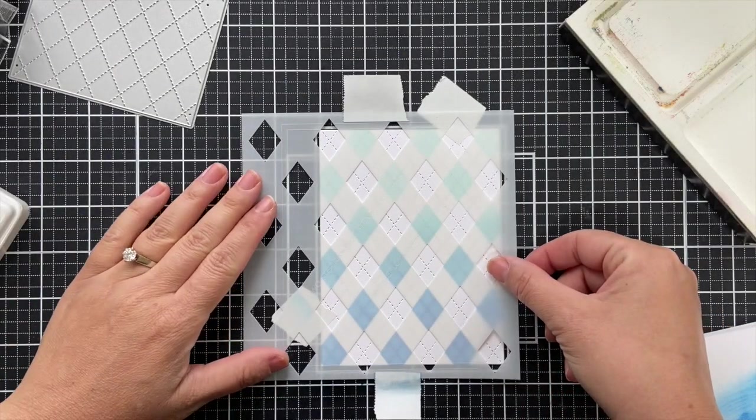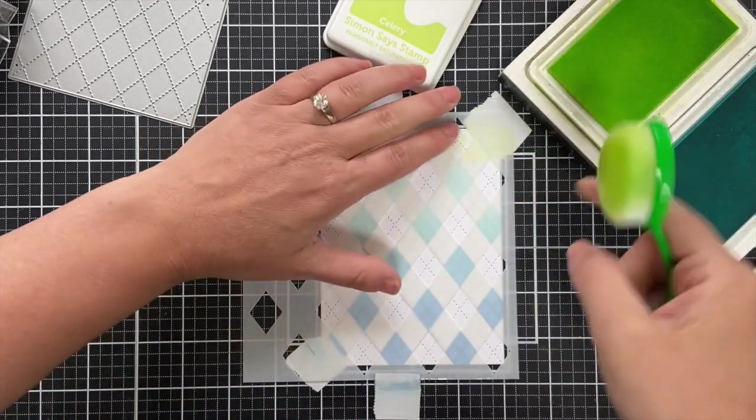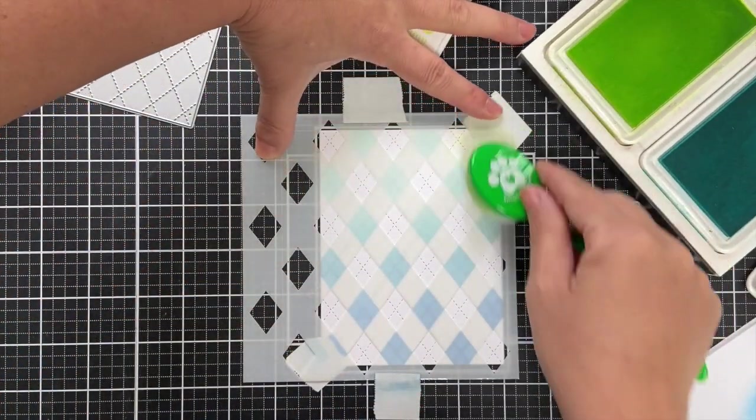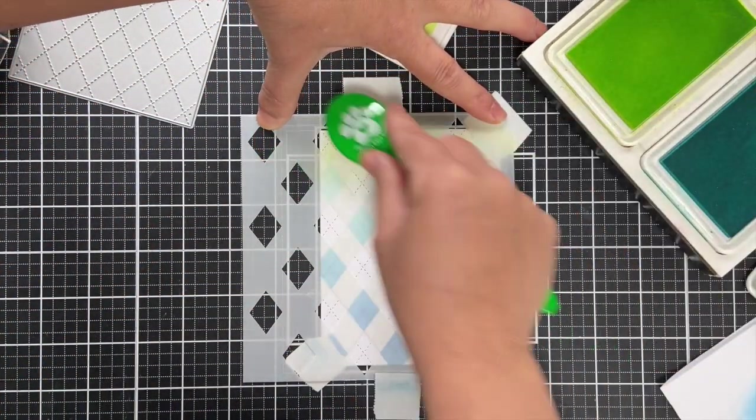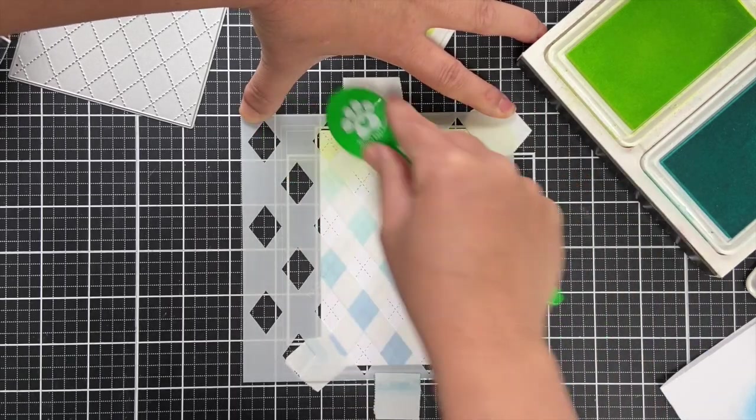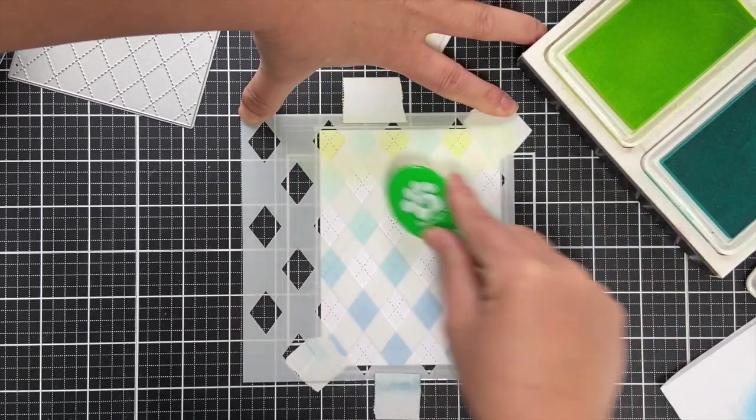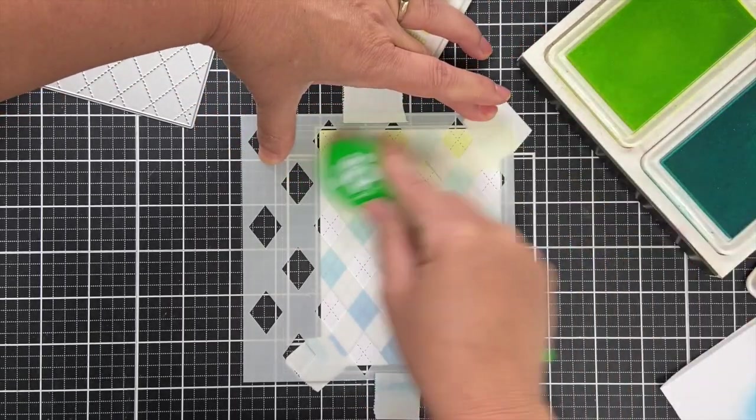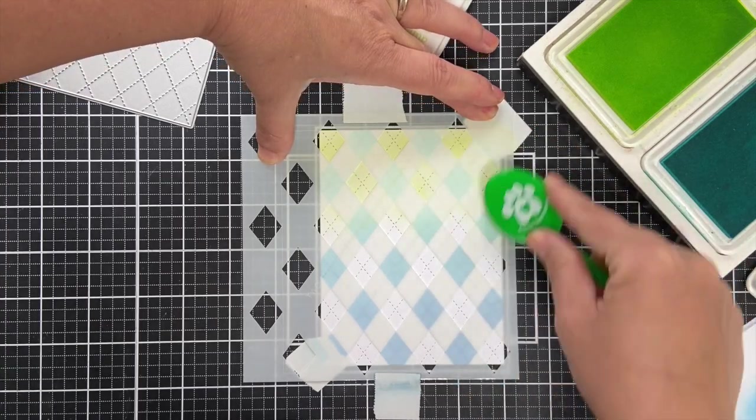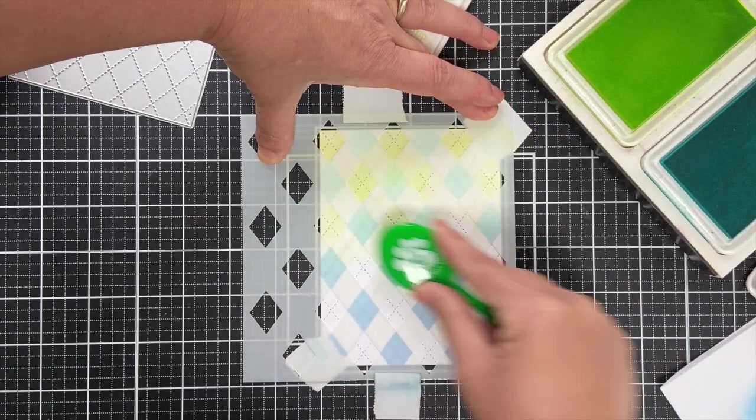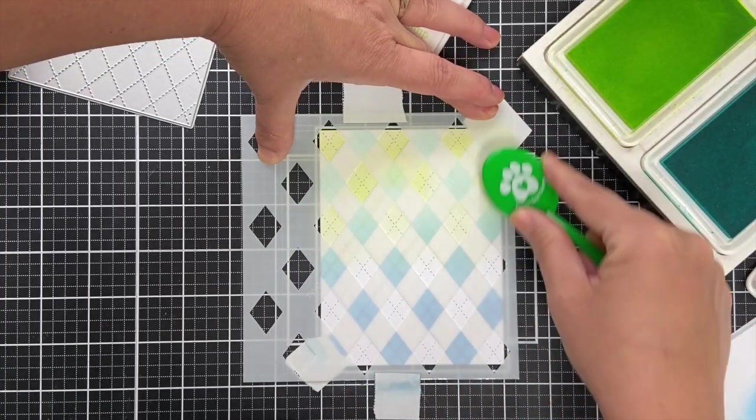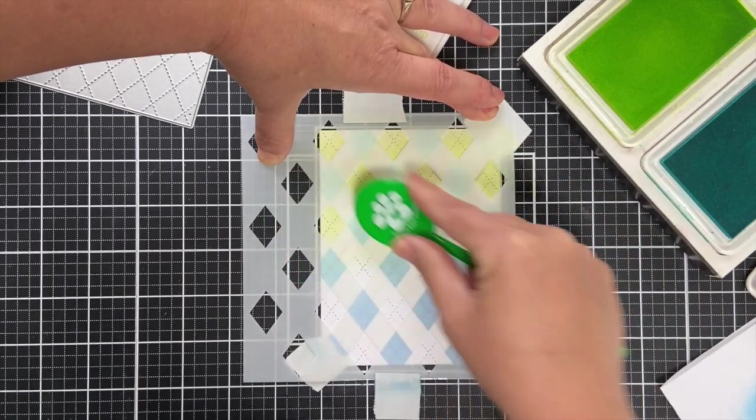But if you want to turn it into sort of an argyle-ish pattern, I just kind of offset those diamonds a little bit to the left and filled in the gaps. This time I'm using celery ink and a little surf, so we're going lime into a darker teal and the combination of it all is like a match made in heaven.